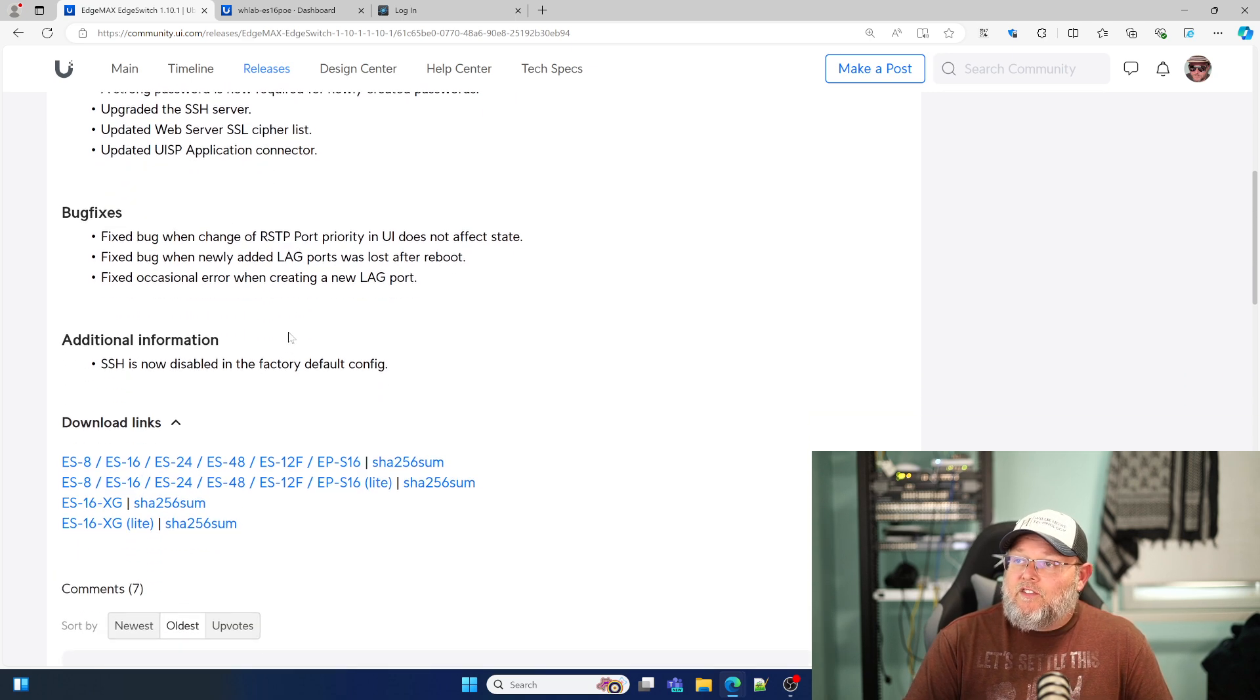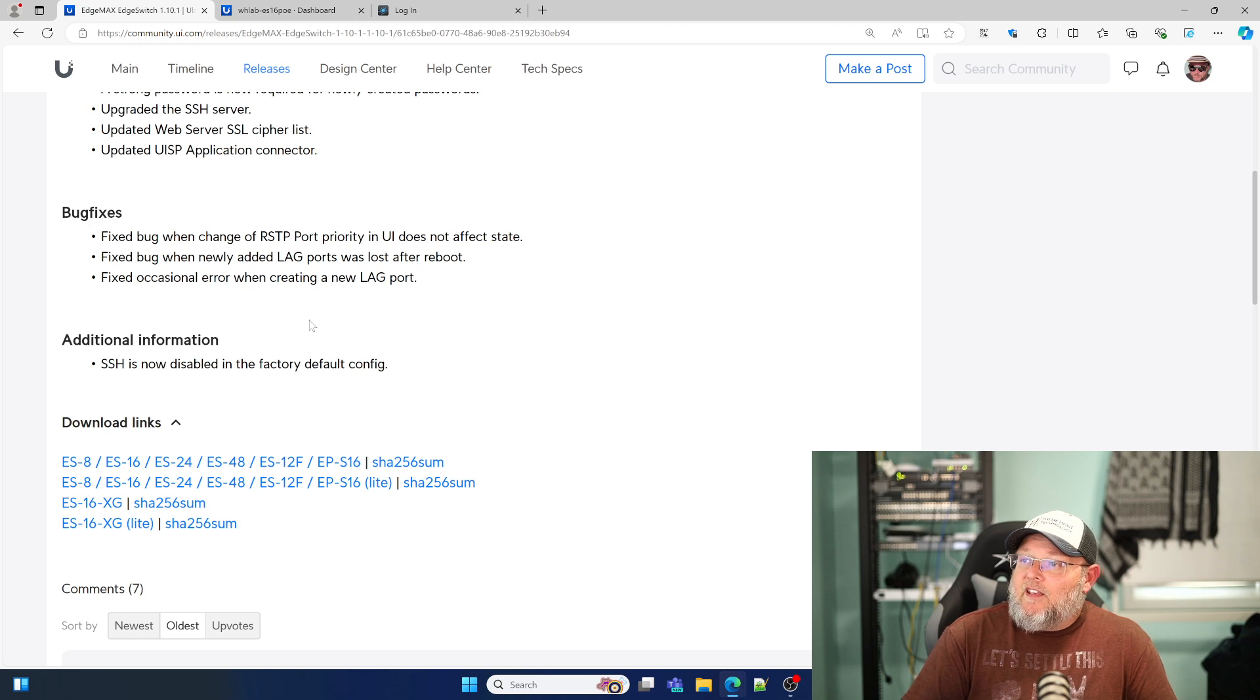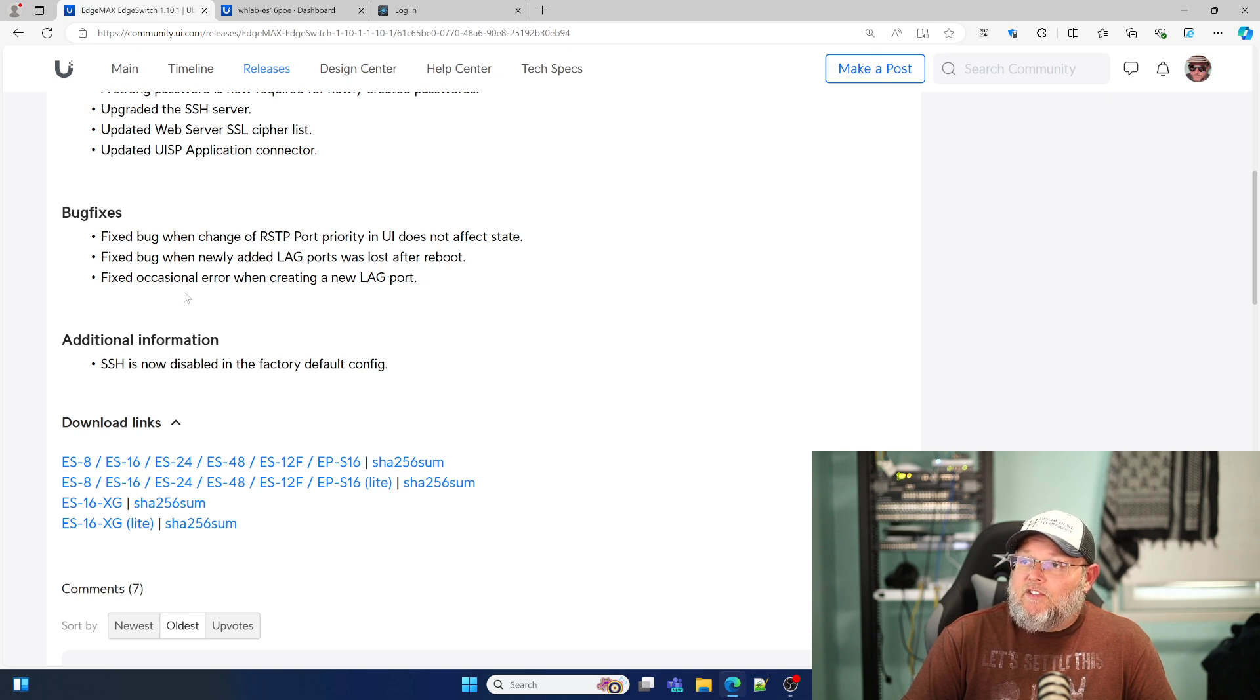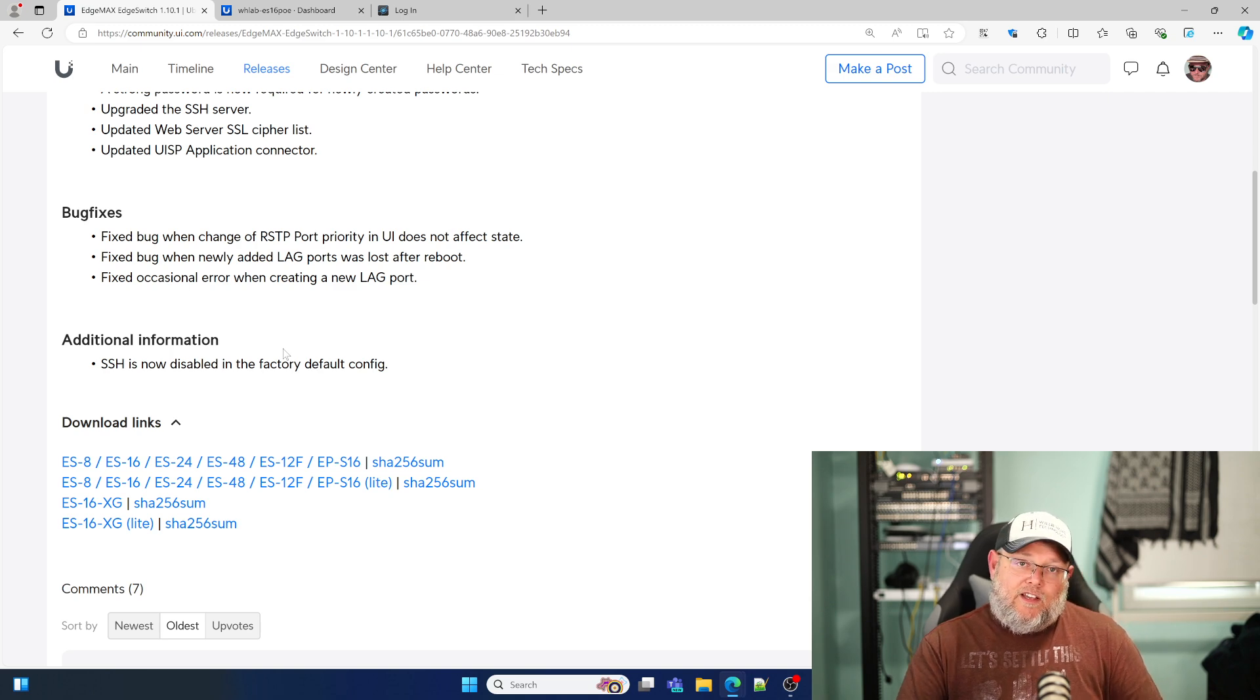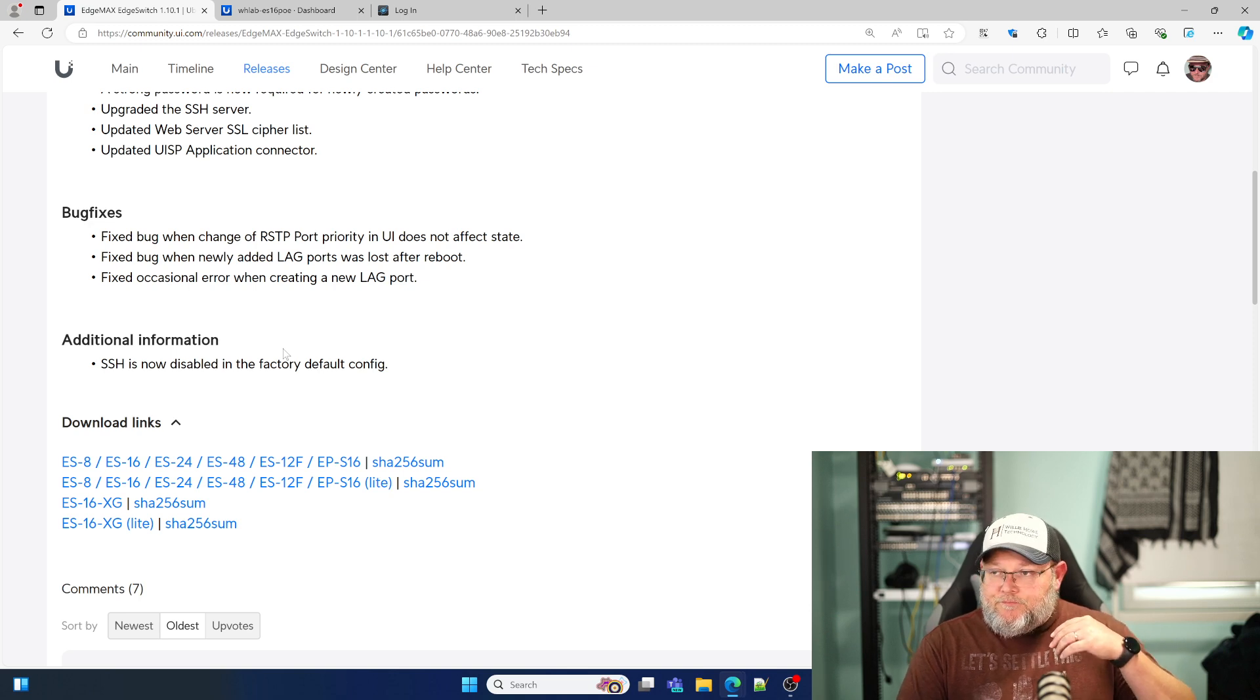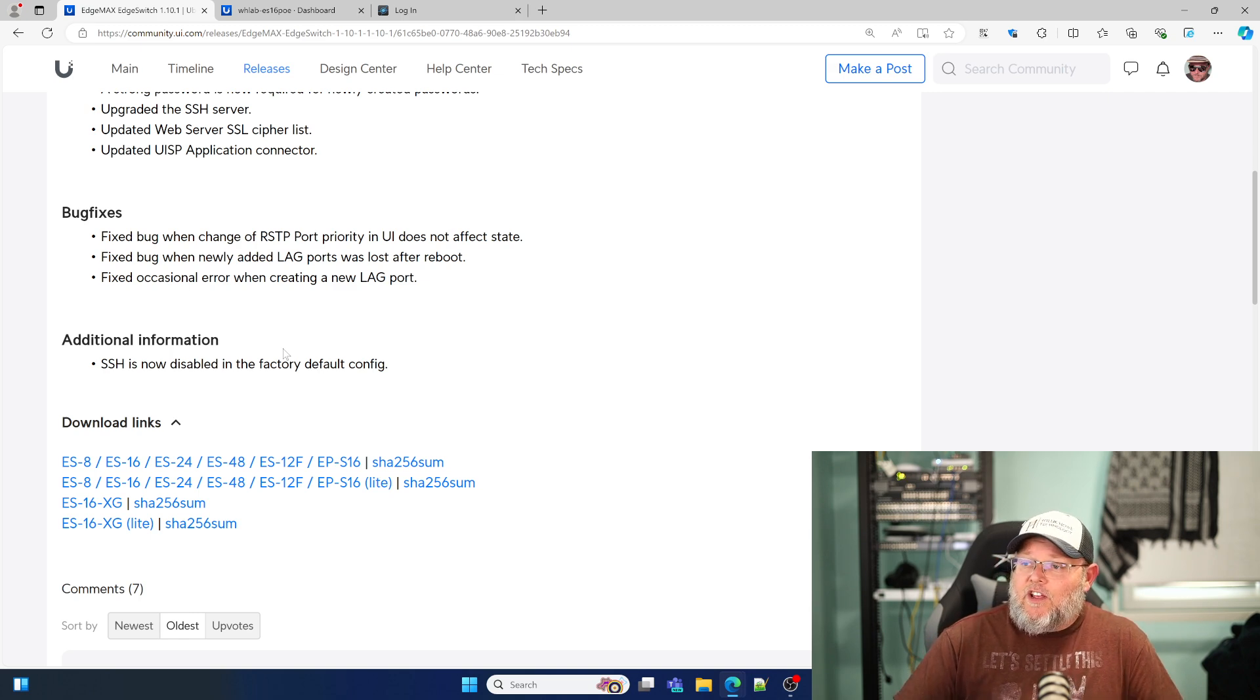They did do some bug fixing. Fixed a bug when changing the RSTP port priority in the UI does not affect the state. Fixed a bug when newly added lag ports were lost after a reboot. They fixed an occasional error when creating a new lag port. And SSH is now disabled in the factory default config. So if this is a new switch, when you upgrade it or factory default it, it should disable SSH.